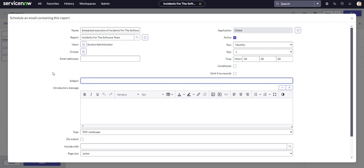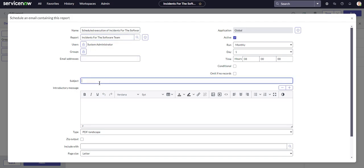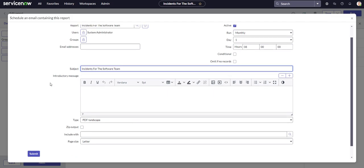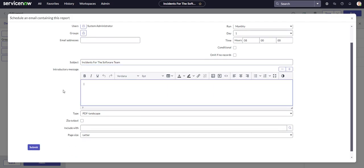Subject. This is going to be the subject of the email that goes out. We can actually just copy the name of our report. Incidents for the software team. And you could just put something here like please see attached. Please see attached for the reports of incidents assigned to the software team.